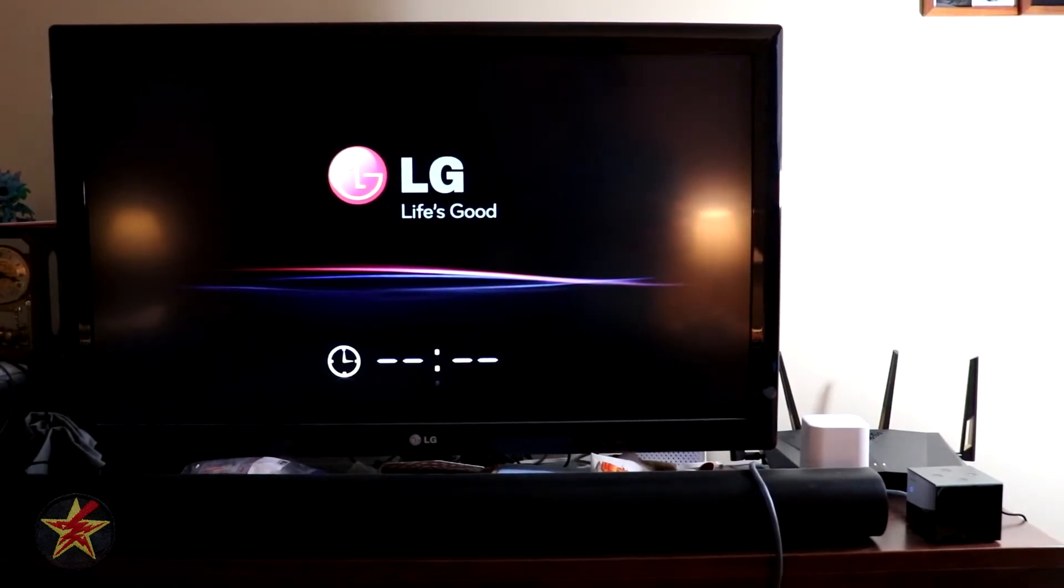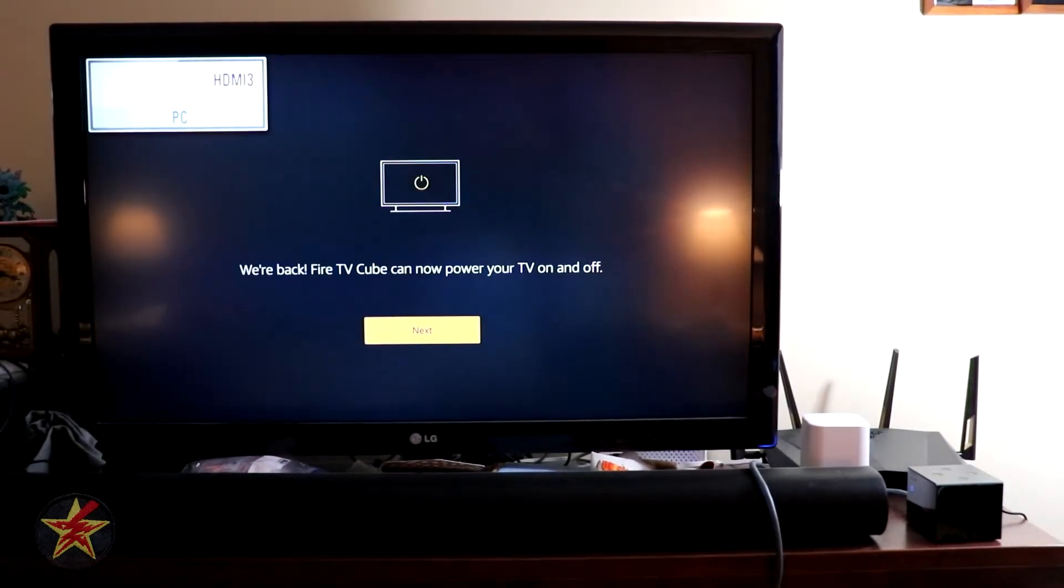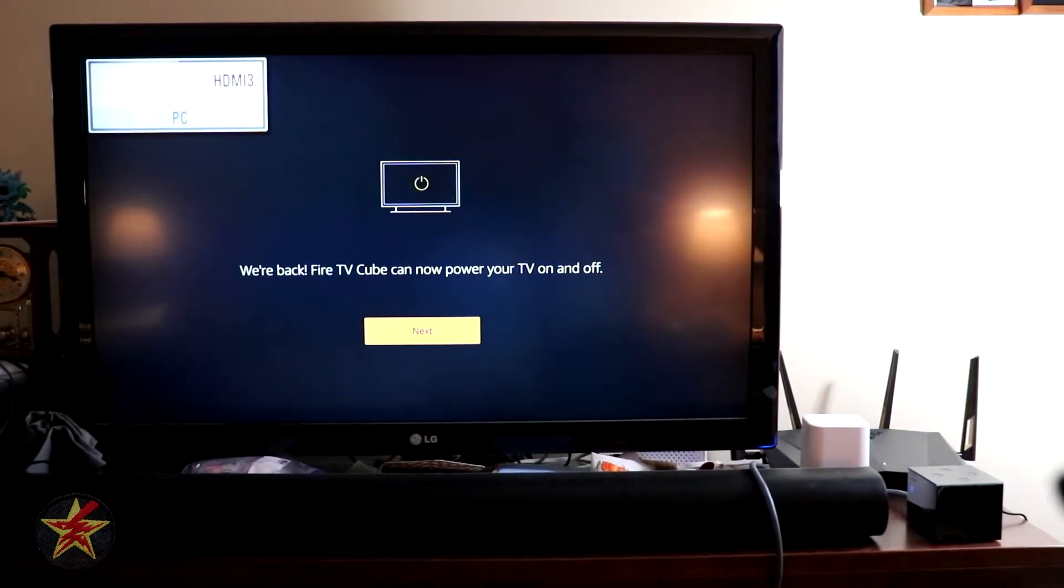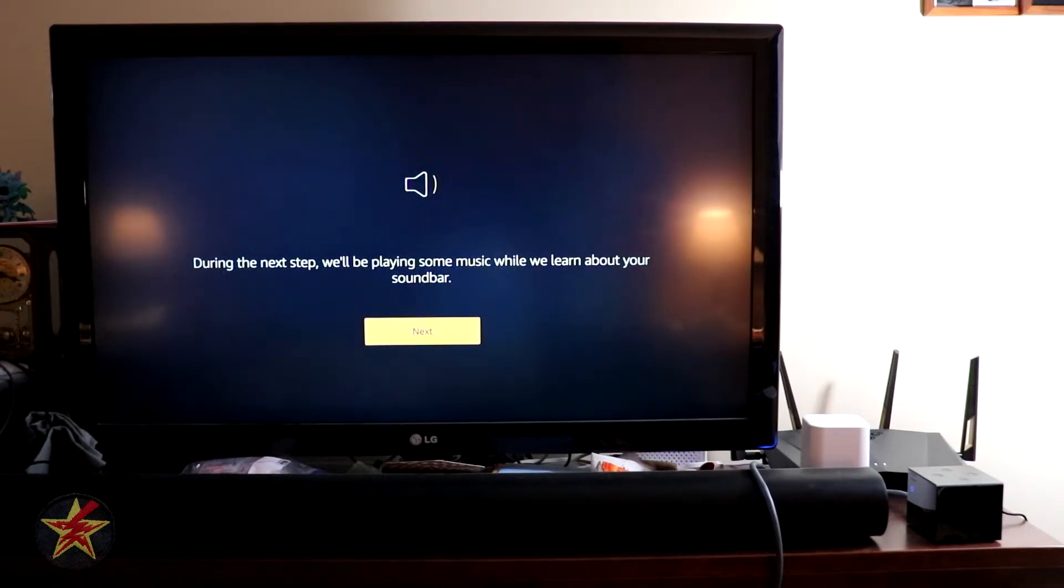And there we go. TV's turning back on. And we're back. Can now turn on and off the TV. Going to hit Next.